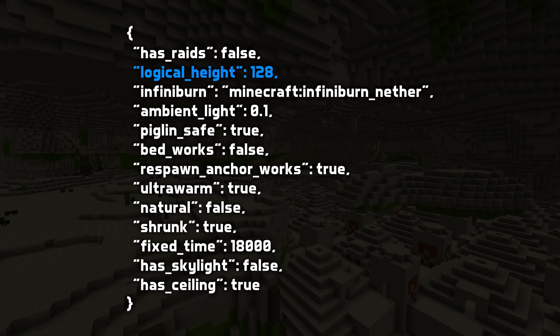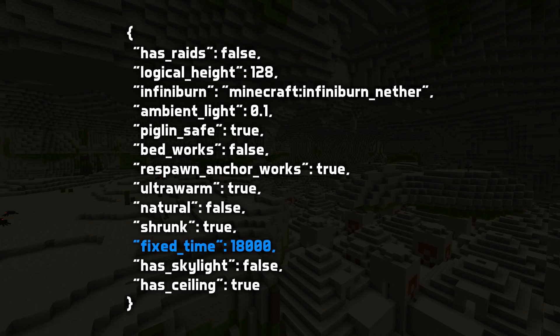There's also a logical height value: 256 in the overworld and in the end, and 128 in the default nether. This isn't used for all that much currently, but portals will not generate above that limit. There's also an optional field called fixed time. This does not exist in the default overworld; it's set to 18,000 in the default nether, and to 6,000 in the default end.